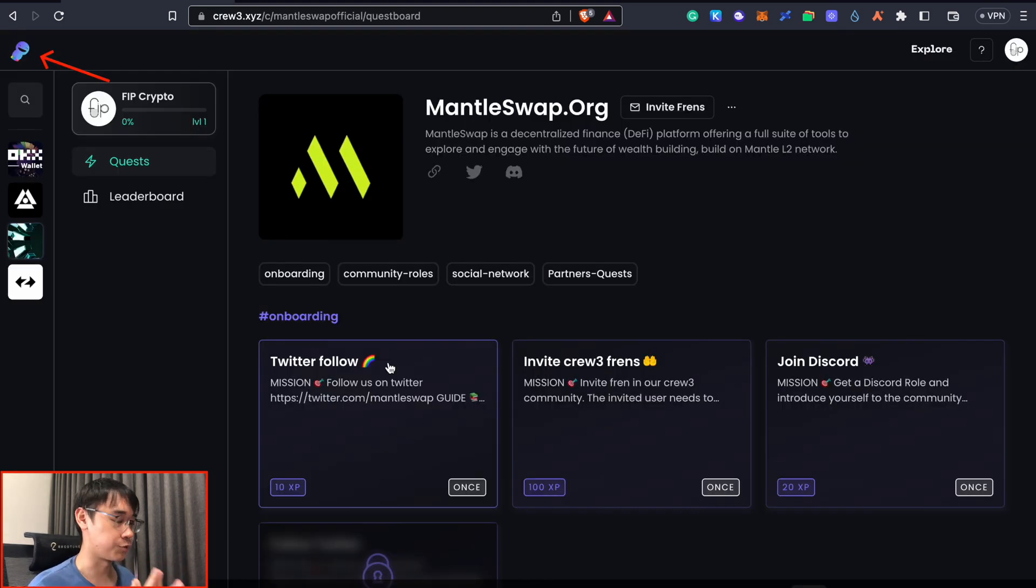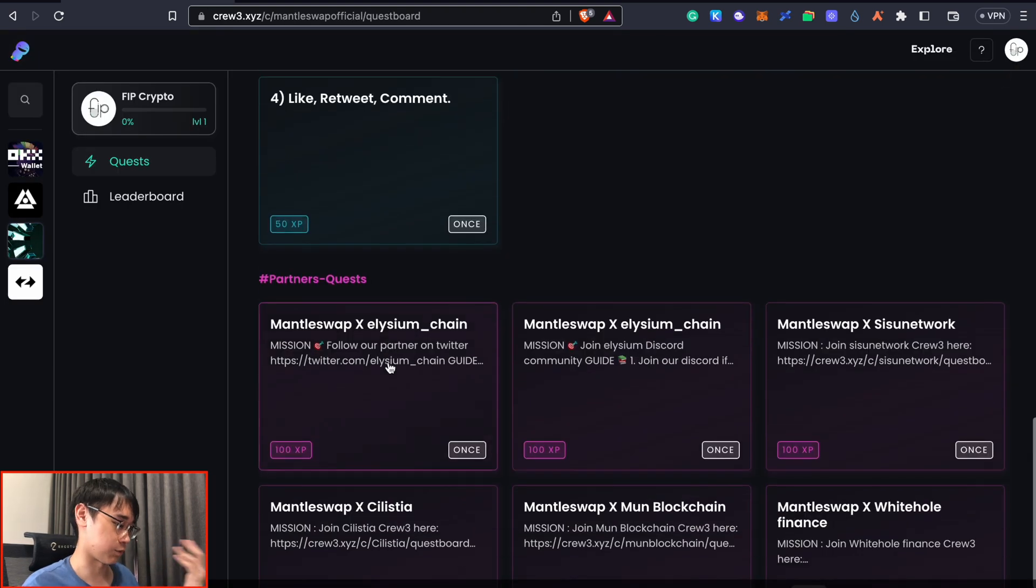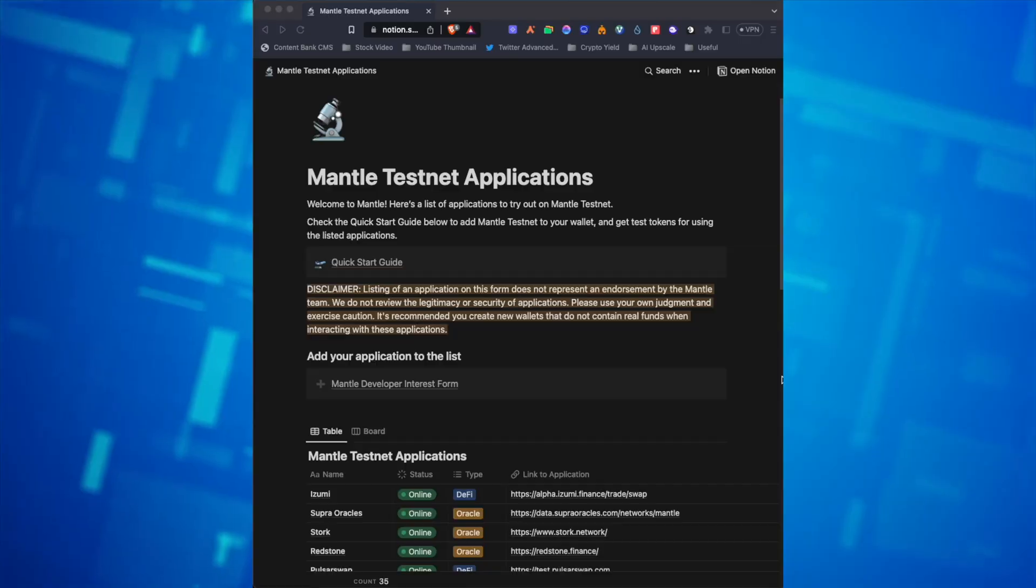MentorSwap also has its own Q3 dashboard and you can complete some of the tasks over here and this could help you qualify for the Mentor token once it launches. None of these are actually confirmed but hopefully this will allow us to qualify for some tokens that are being released.